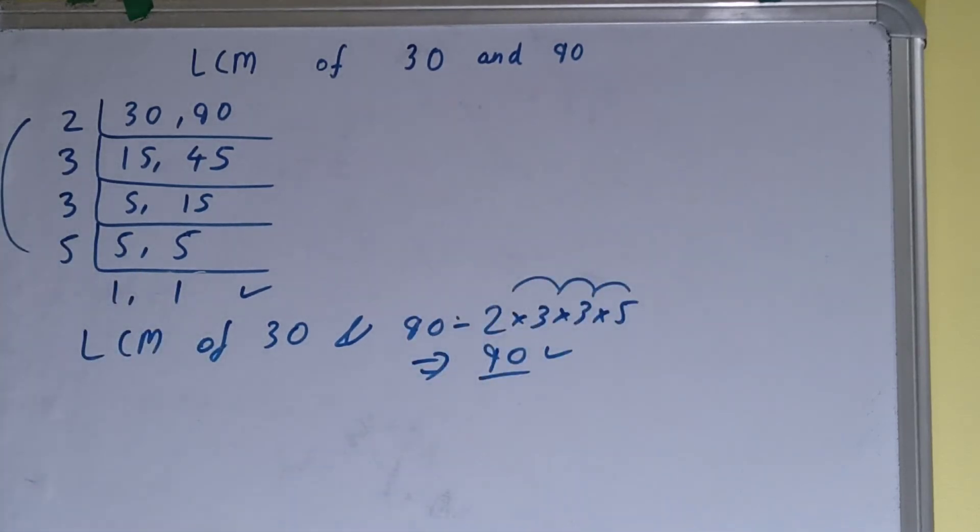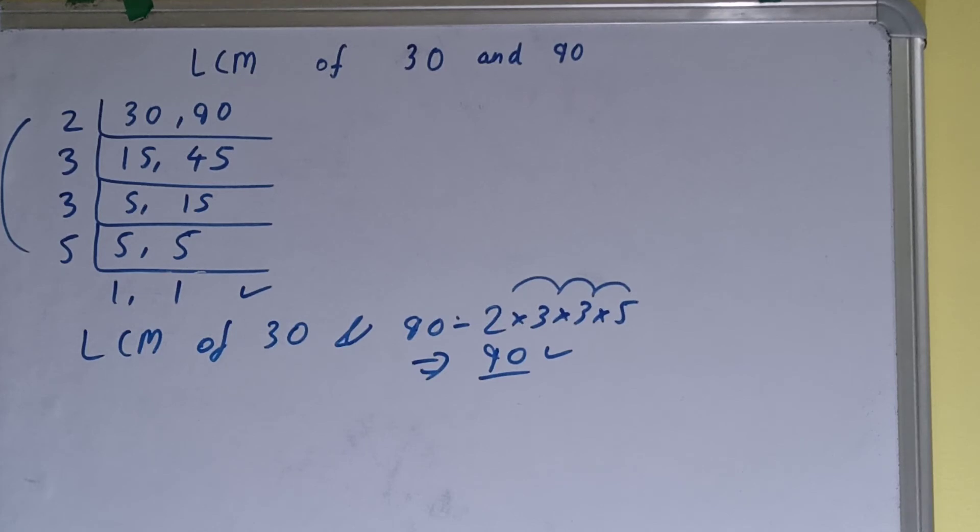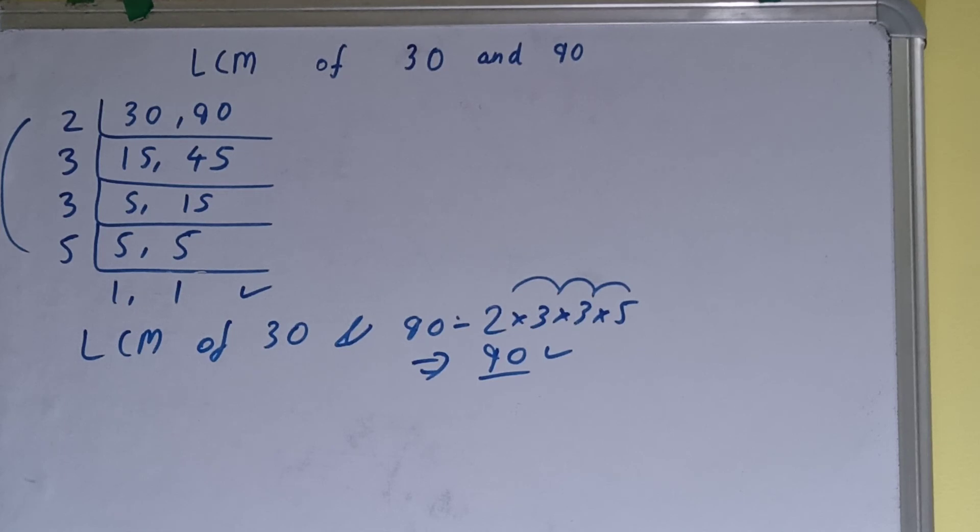So the answer for the LCM will be 90. So this is all about LCM of 30 and 90. If you found the video helpful, please hit the like button, do consider subscribing. And if you want videos on any topic, do comment down. I'll bring it as soon as possible. So thanks for watching.